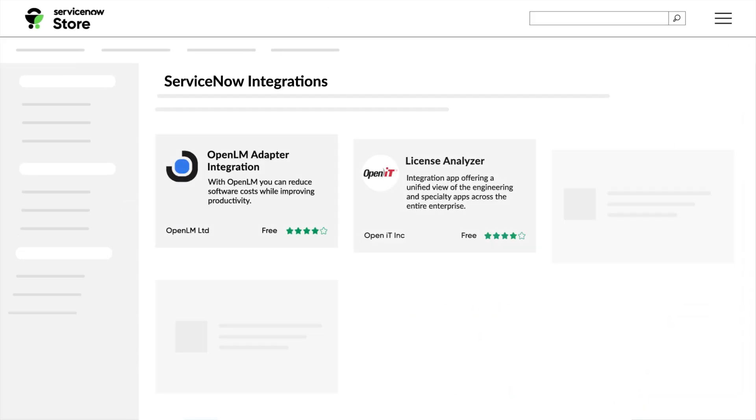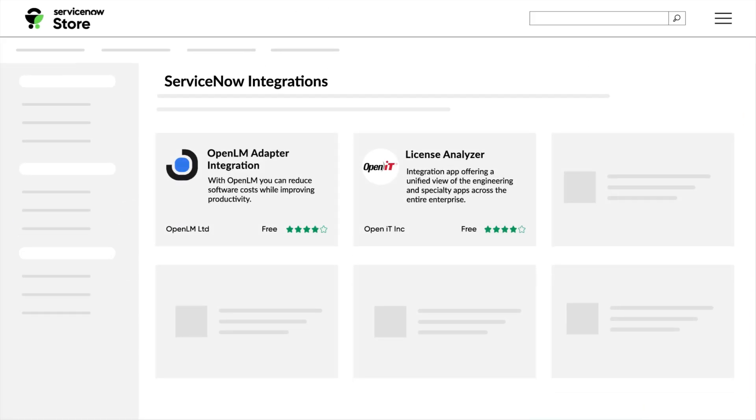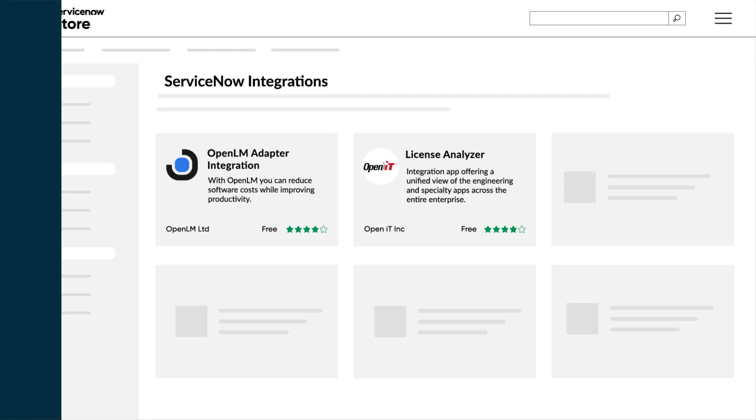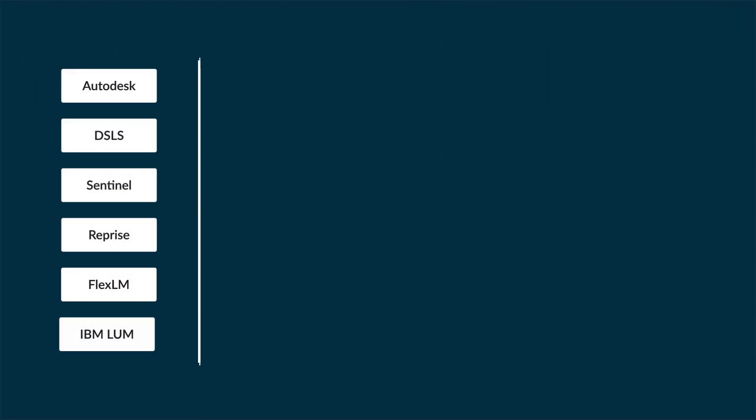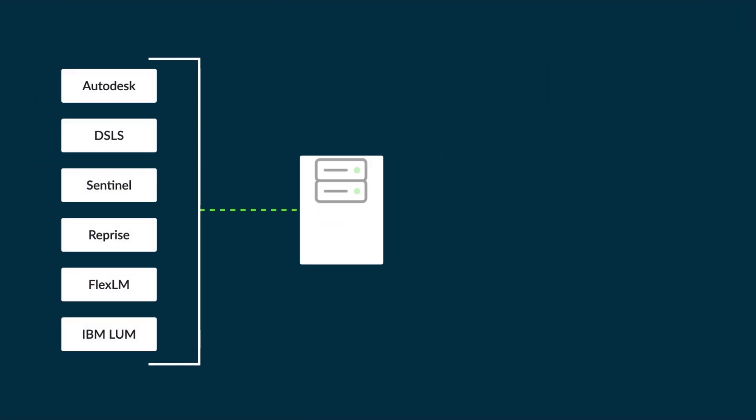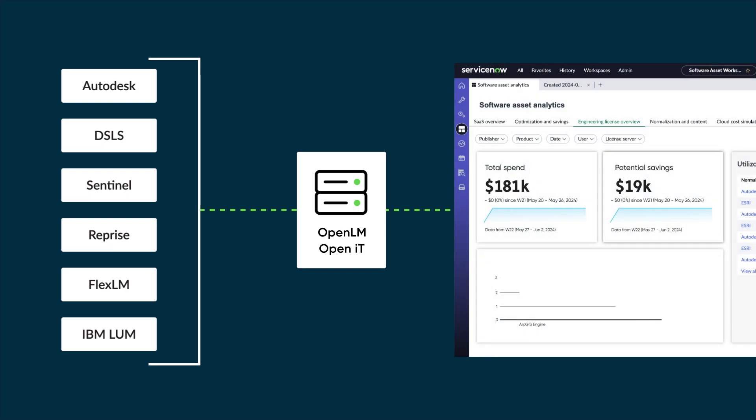SAM does this through an integration with OpenLM and OpenIT, third-party tools available in the ServiceNow store. OpenLM and OpenIT bring information from your license management servers into ServiceNow's SAM, which acts as a single system of record and action.